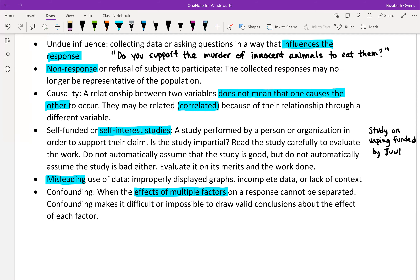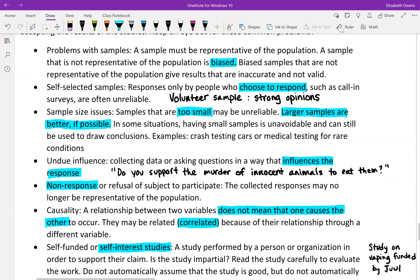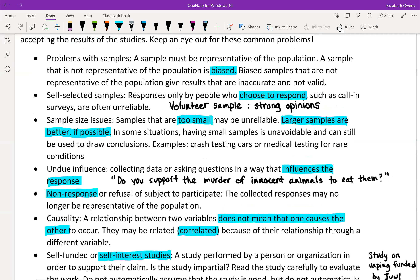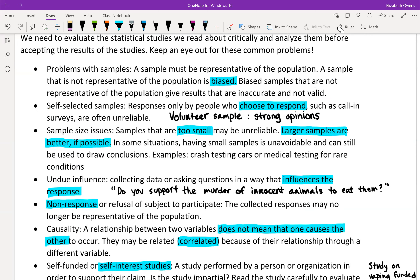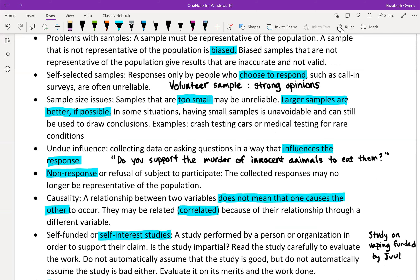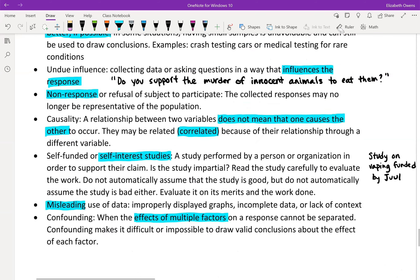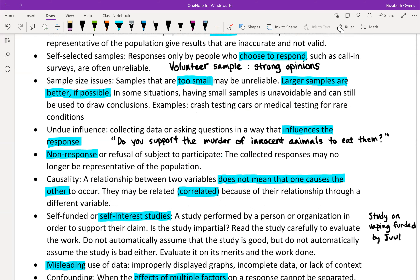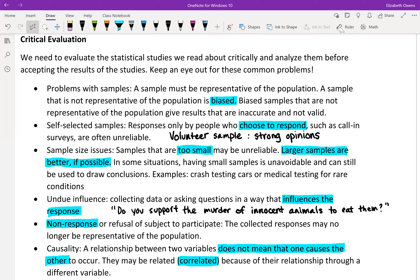All of these are good things to keep in mind when you're looking at studies, so that you can be a critical evaluator and an informed citizen and see whether the study is one that you agree with and trust the conclusion.